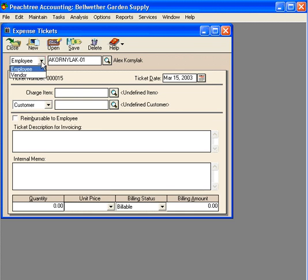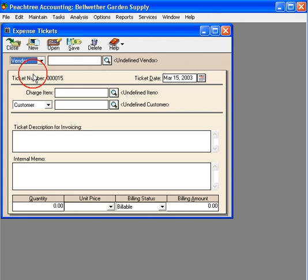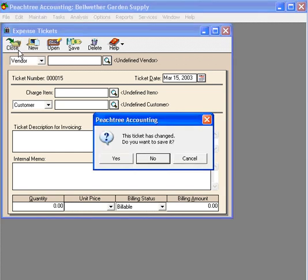Note that we can enter expense tickets for subcontract vendors as well. If we subcontracted out our sprinkler repairs and our vendor submitted expense tickets, we would enter them here.